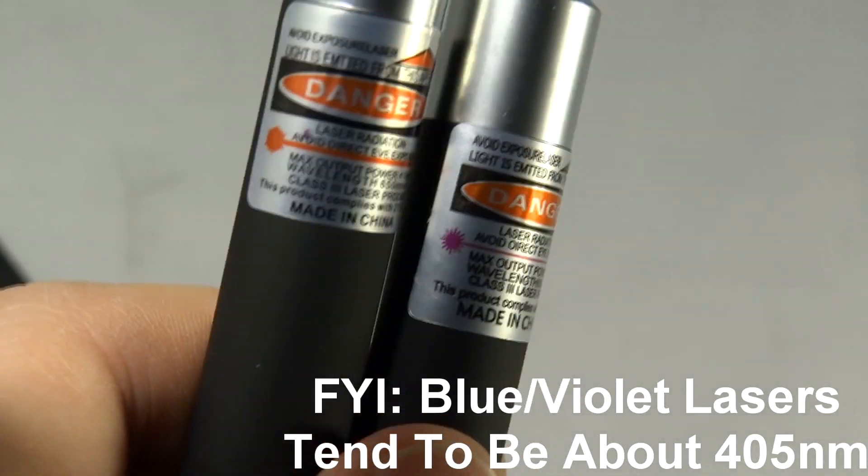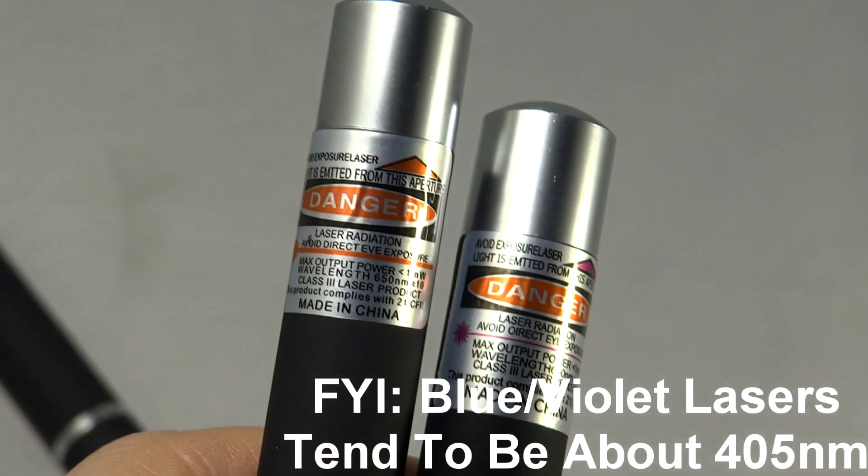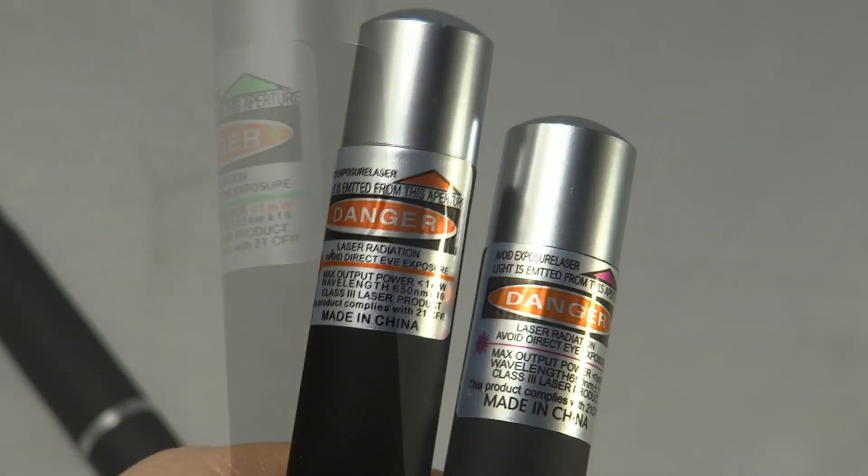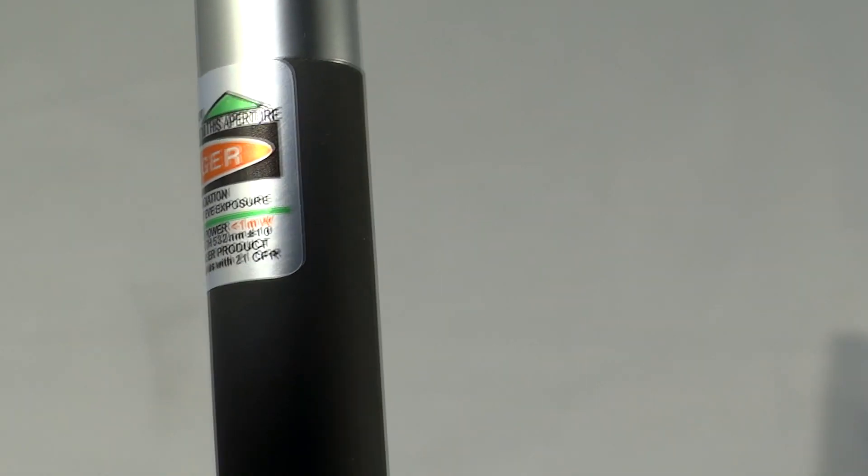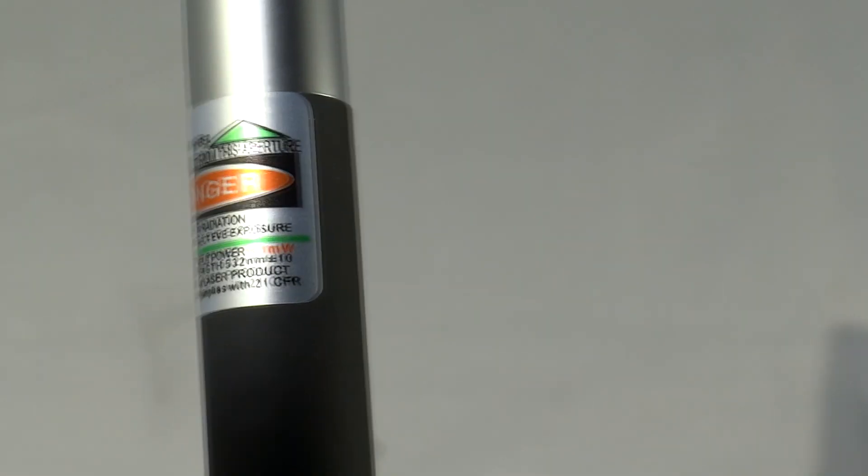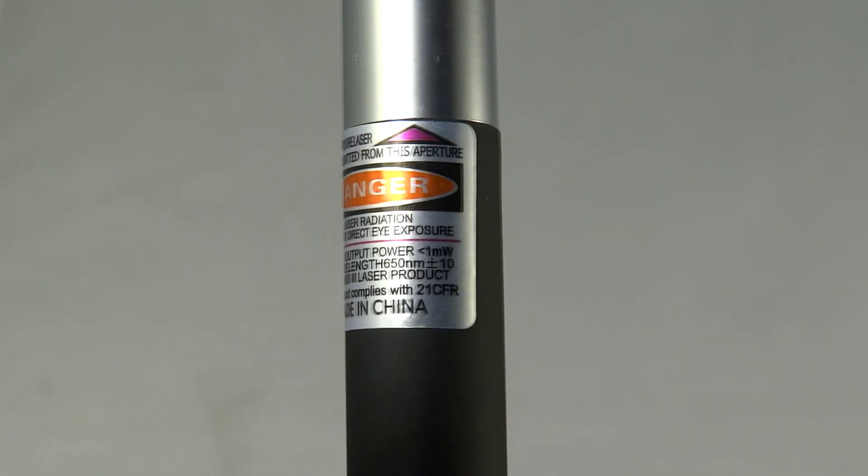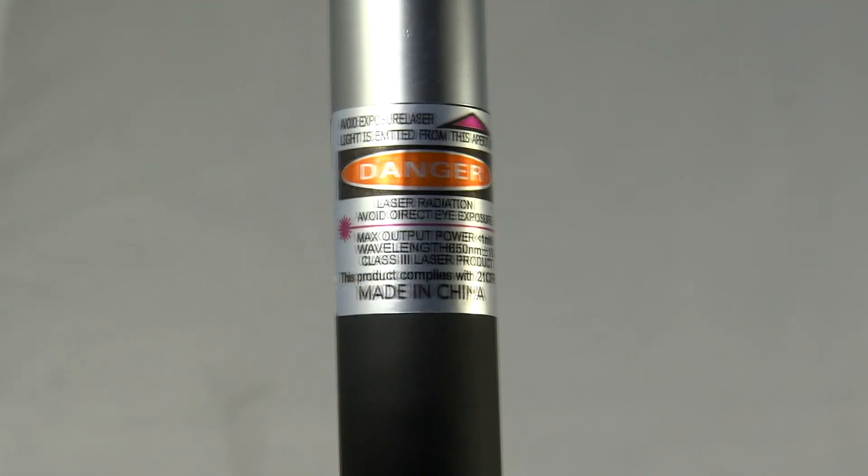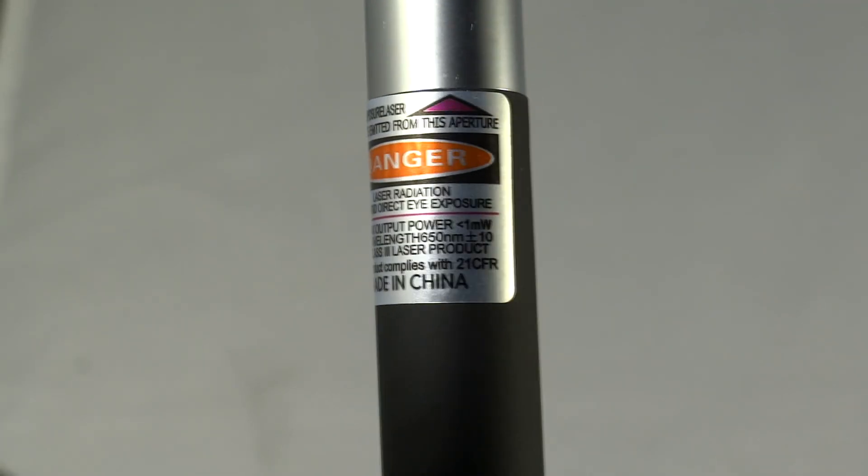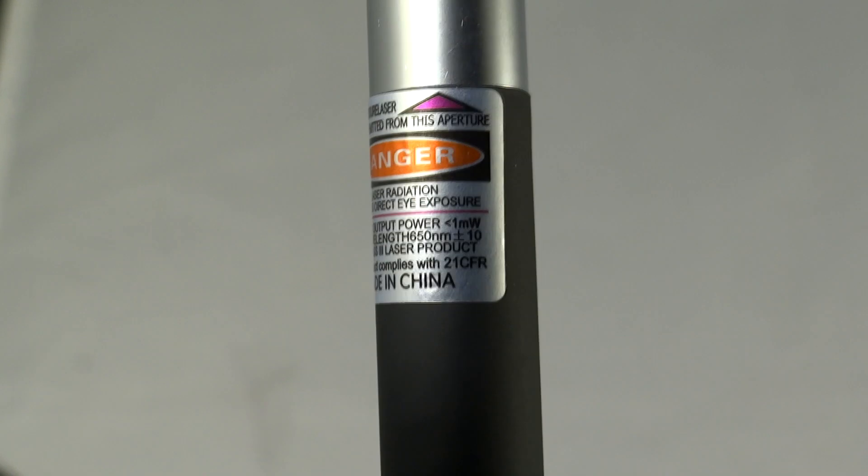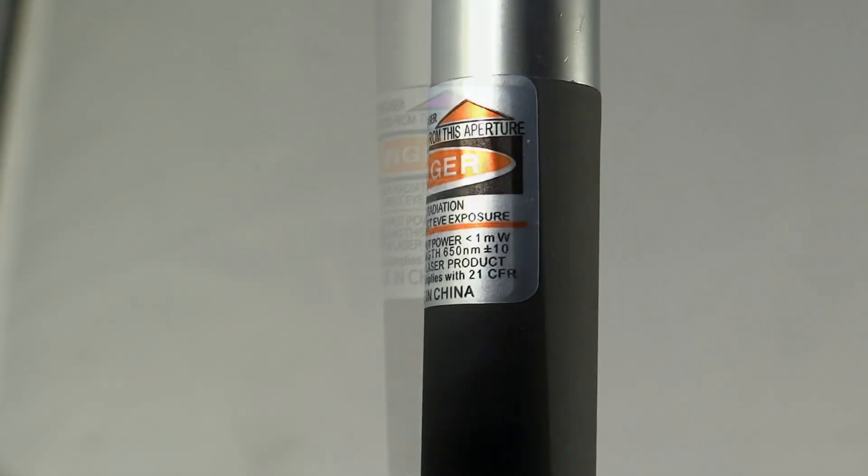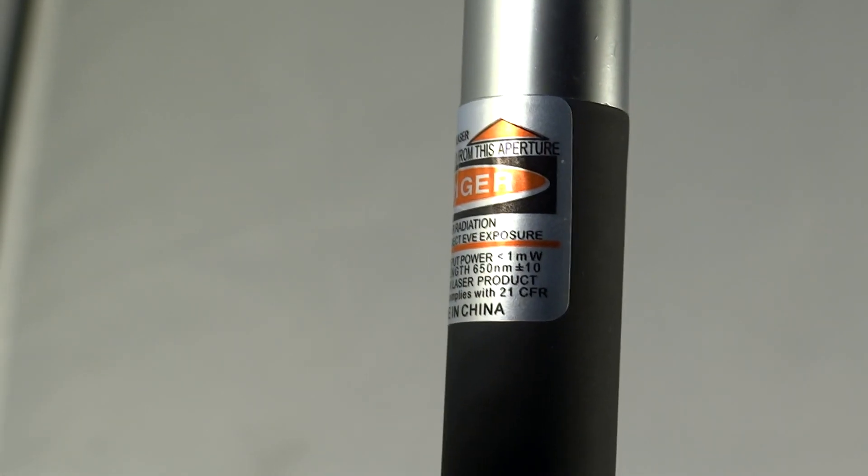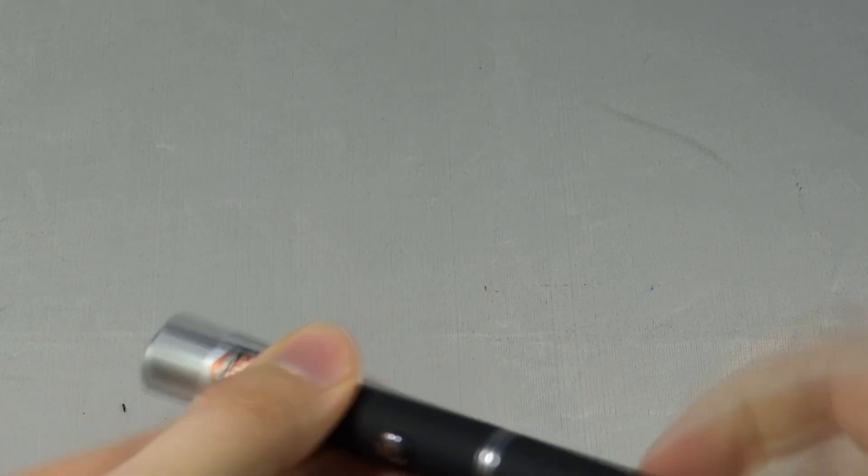So I haven't even turned these on yet and something's already suspicious. The green laser said it's less than 1mW, for some reason on the green it's in red and the other ones it's in black. Less than 1mW and 650nm blue, no. And 650nm less than 1mW for the red laser. Now that seems about right. The green one seemed about right too.